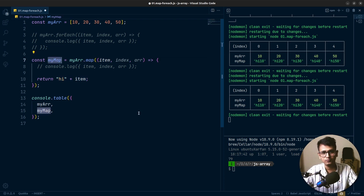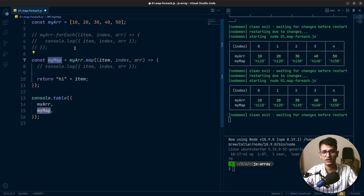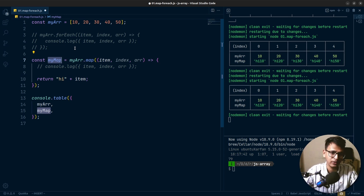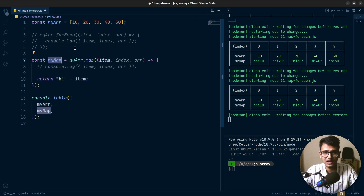So this is the difference between these two array methods — forEach and map. I hope you now have a clear understanding between these two array methods, and that's all for this video.